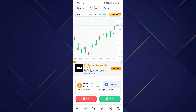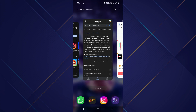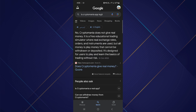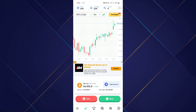The real question is: can you withdraw money from Crypto Mania? The answer is no. Crypto Mania does not give real money — it is a free educational trading simulator where real exchange rates, orders, and instruments are used, but all money is play money that cannot be withdrawn or deposited. Withdrawing money from Crypto Mania is impossible because you are only simulating trades.